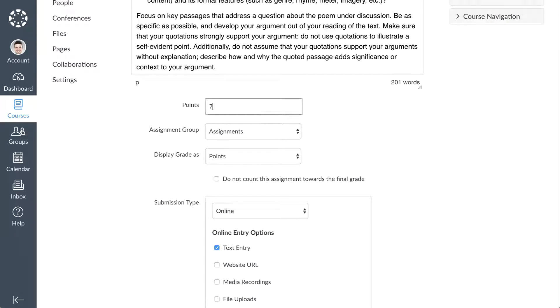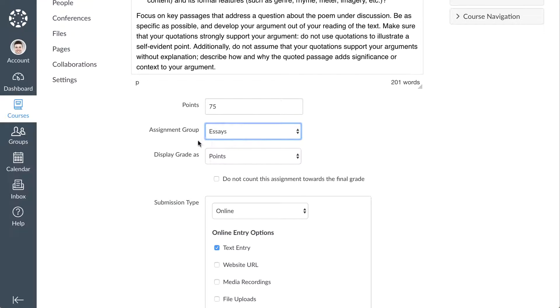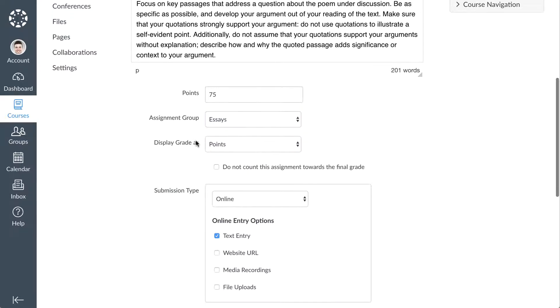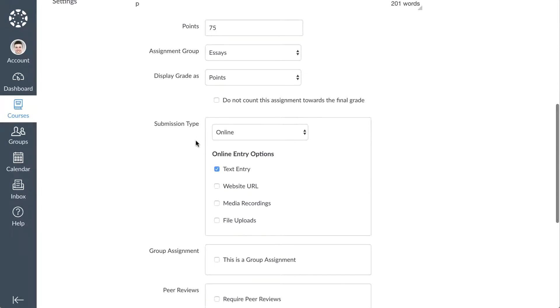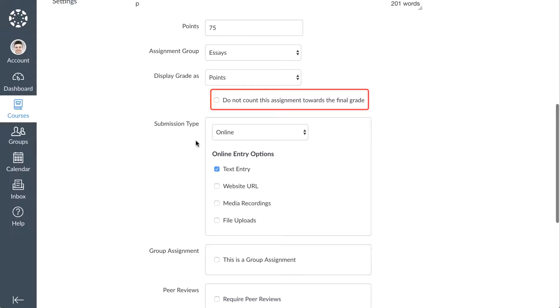Next, enter the Assignment Point value in the Points field and select an Assignment Group from the Assignment Group drop-down menu. You can specify how the grade displays in the Grade Book in the Display Grade As drop-down menu. If you'd like to exclude this assignment from the student's final grade, select the Do Not Count This Assignment Toward the Final Grade checkbox.